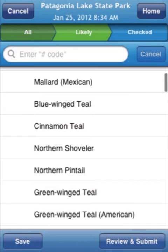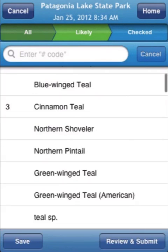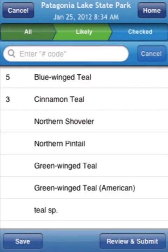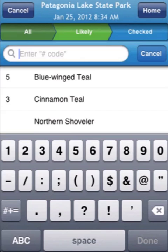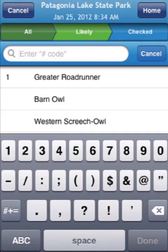Let's begin by entering cinnamon teal — three. And also blue-winged teal — five. You can also enter data by typing in the species name. If you tap where it says "Enter" and then hit a number, space, and then "roadrunner" — Greater Roadrunner pops up. There we have one observation of a Greater Roadrunner. You could also use the species code, the bird banding code: G-R-R-O.